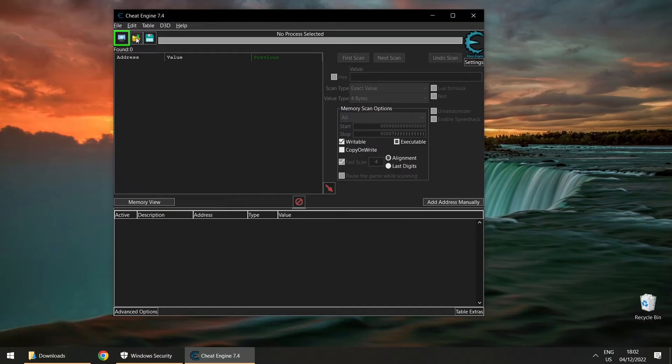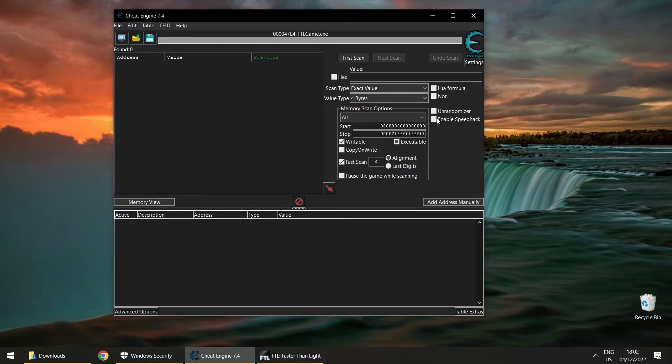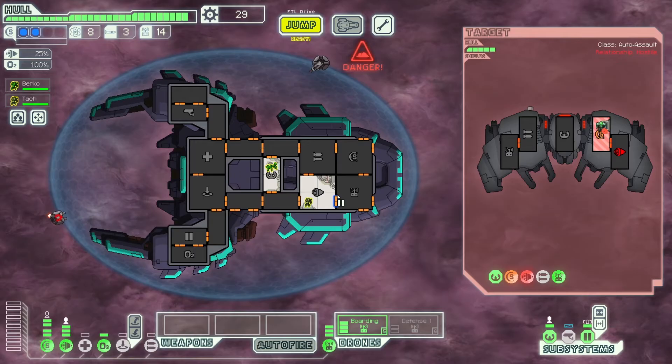Let's run FTL. You see this highlighted button in the top left — select a process to open. Select FTL, double-click on it, then go over here and click enable speed hack. You have a slider or you can type in values. If we go to, say, 10 times — you have to click the Apply button.